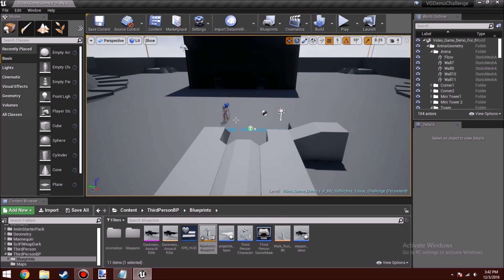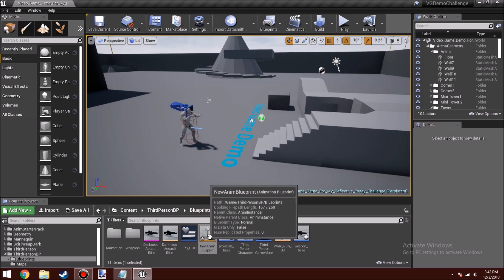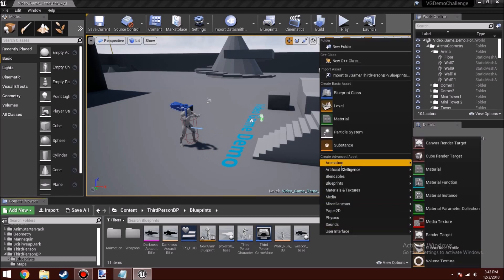I wanted to show you guys a tutorial on how to get through the new calculate direction thing on version 4.21 in the animation blueprint. When I watched tutorials on how to finish the animations — you can check out the link in the description — for version 4.21 they changed calculate direction, which got me stuck, and I'm going to show you guys how to get through this.